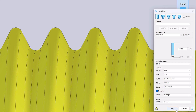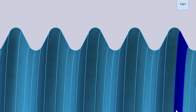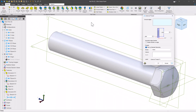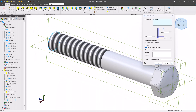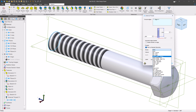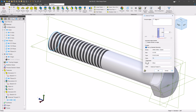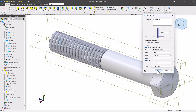Depending on the material you're printing with, your print and slicer settings, the size and type of the thread, you'll have different results and fits with these options. But now you have more tools to be able to print with.